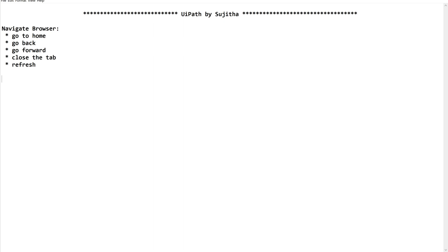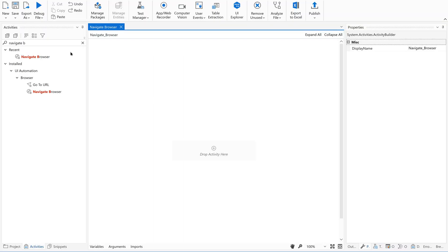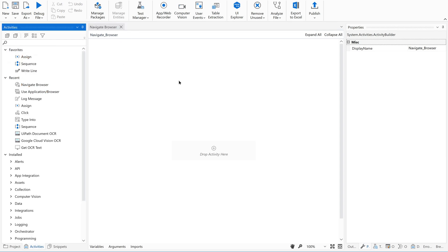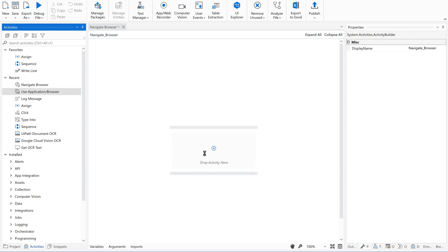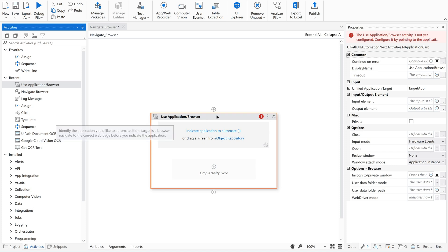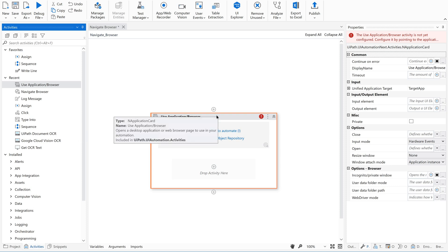Now let us quickly open the studio and let us see how to use this. So we will just take a simple example. I have a sequence which is ready. Now let me take the use application browser container. So navigate browser will work inside this container.